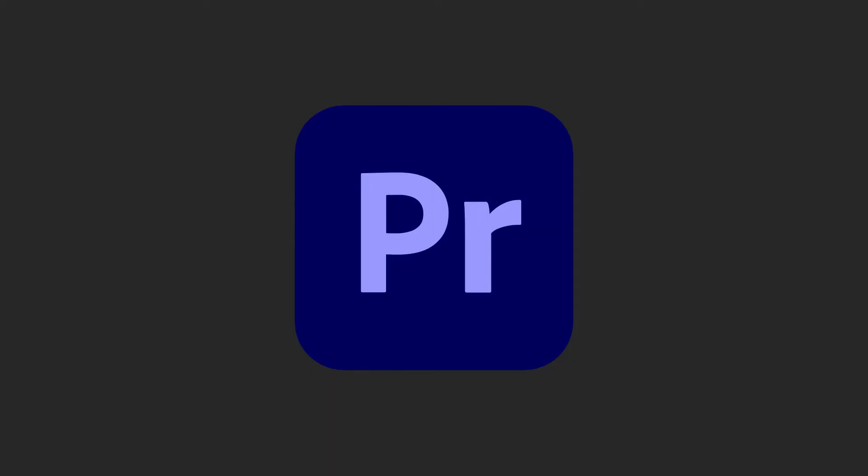Lastly, there is always the nuclear option, which is to uninstall and reinstall Premiere Pro. You shouldn't have to do this, but if everything else fails, it may be worth a try.